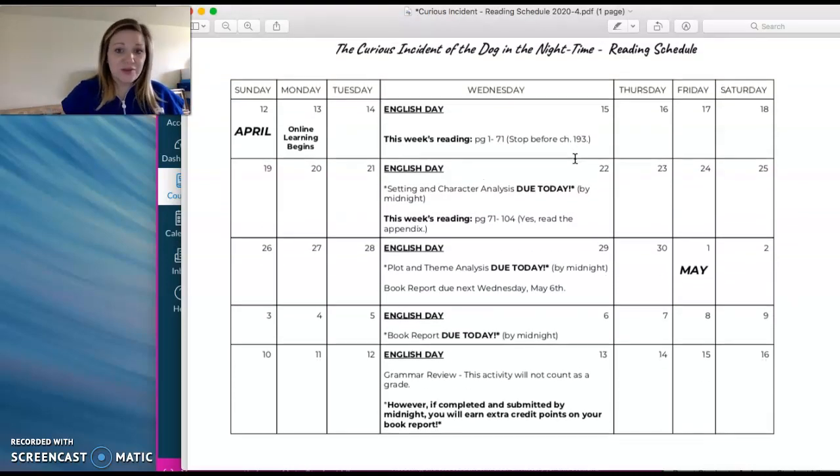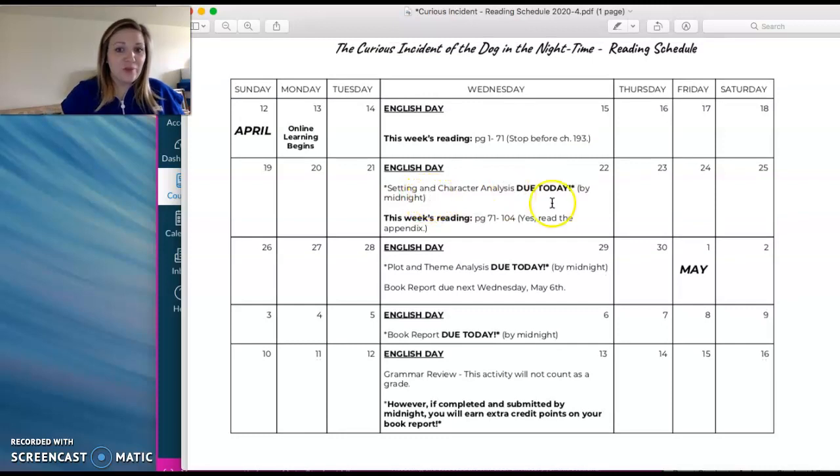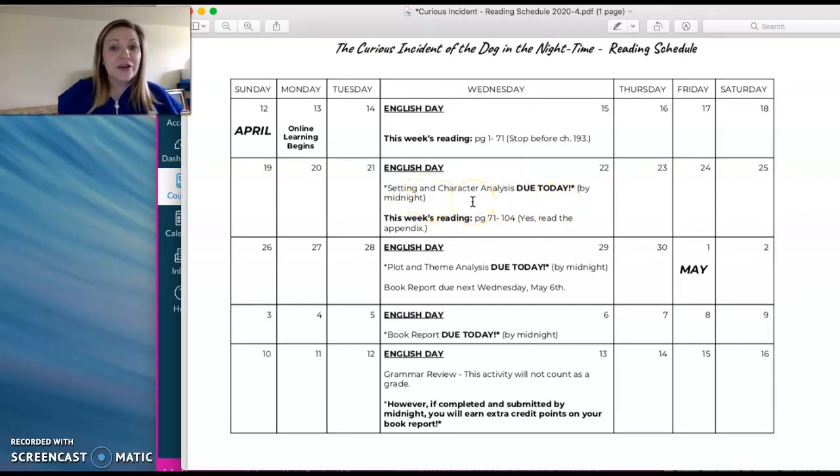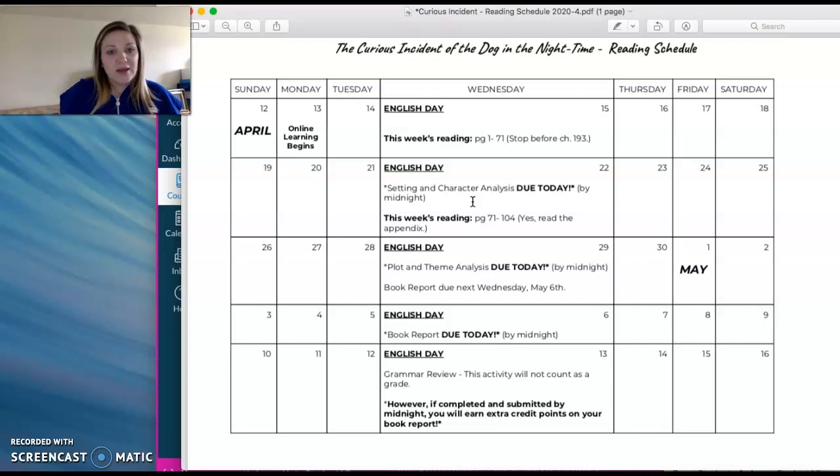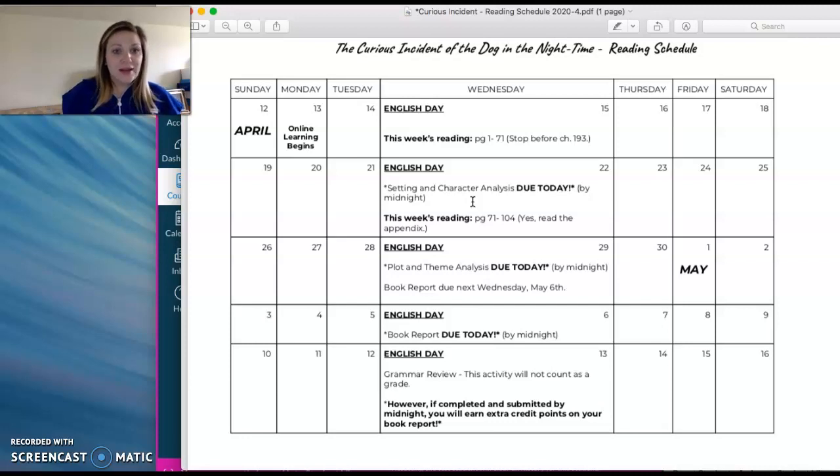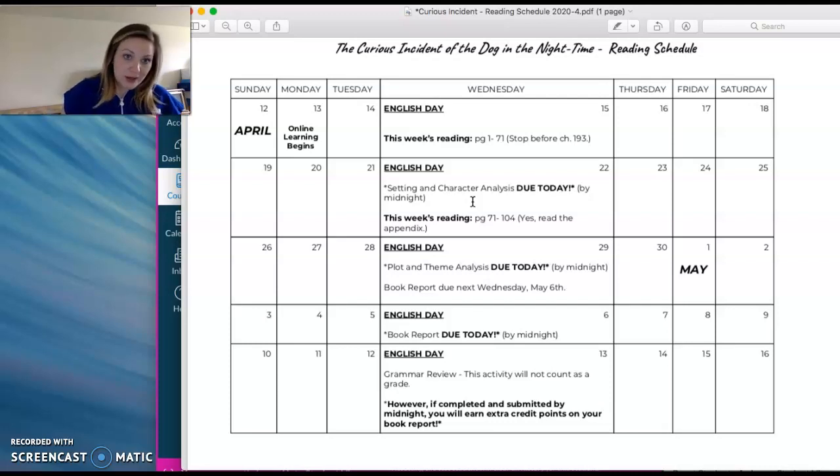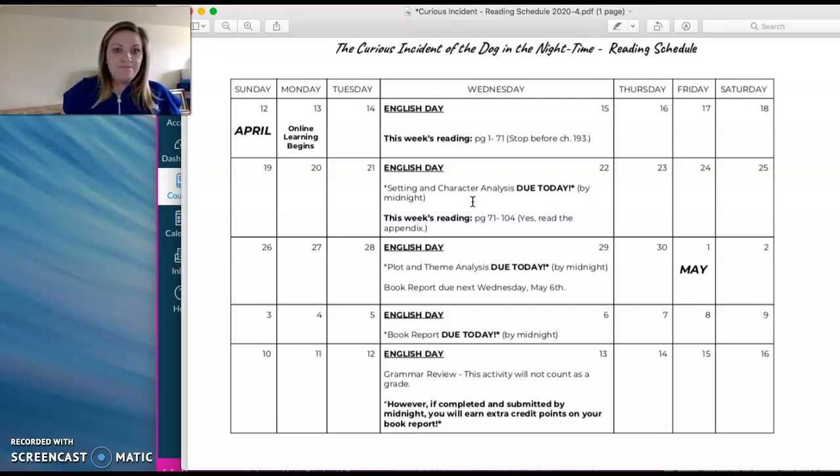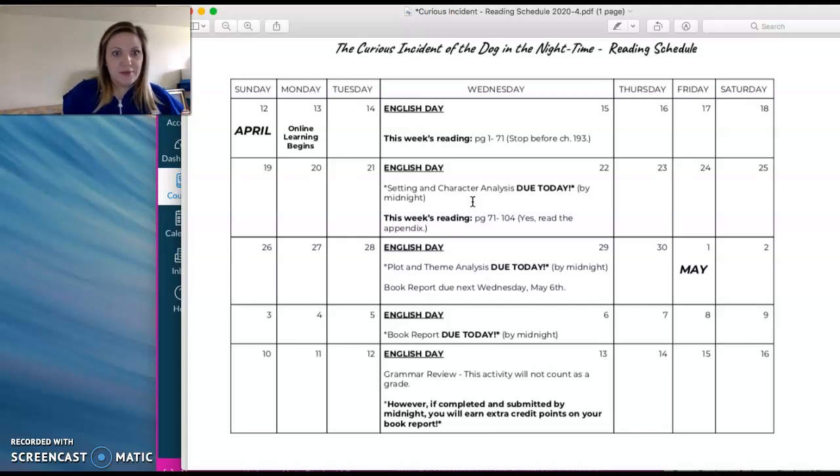Then the next week, what's going to be due by midnight is your setting and character analysis worksheets. At the end of this video, like I said, I will go through specifically those two worksheets and what is going to be required of you, just so that you know what is due in this upcoming week.